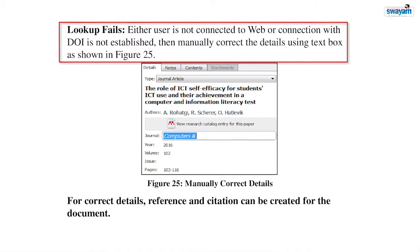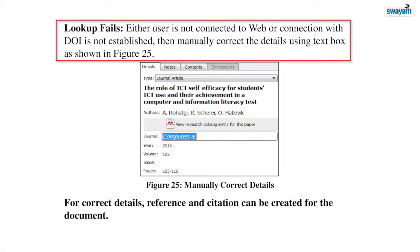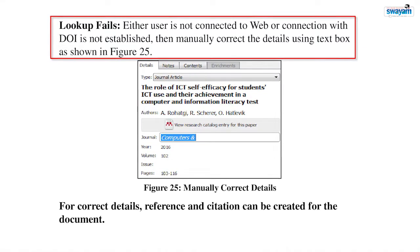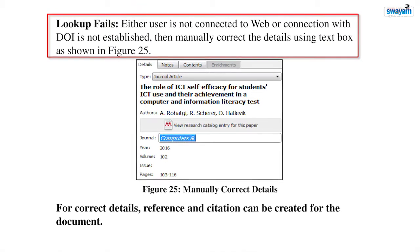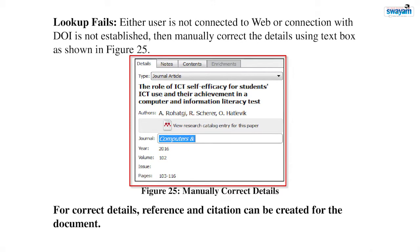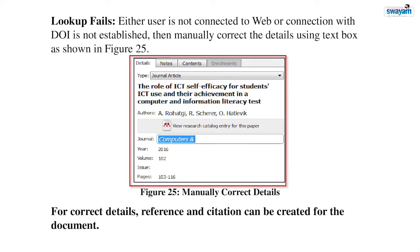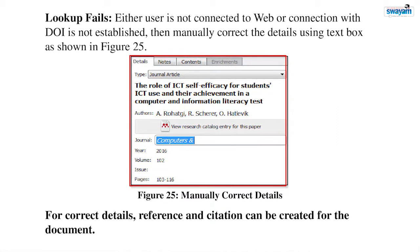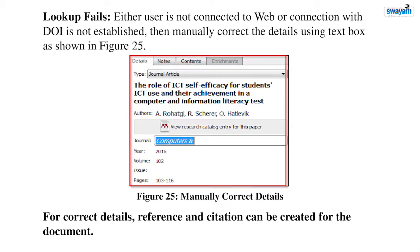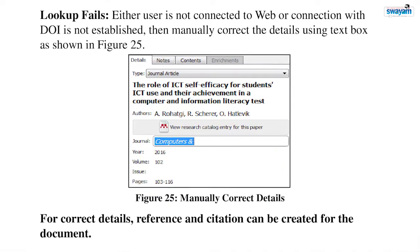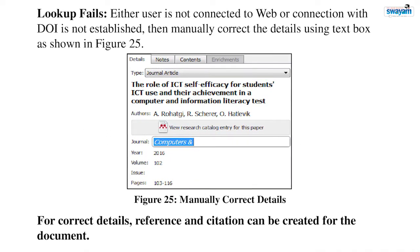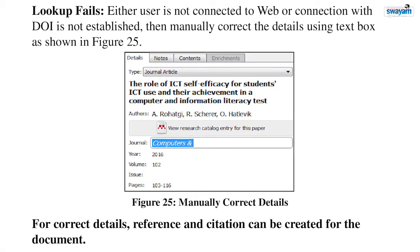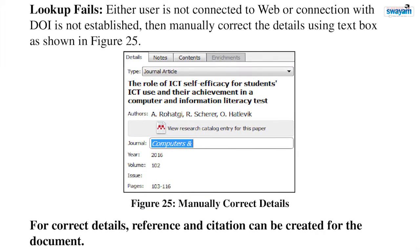In case the lookup fails, this might be because of two reasons: first, the user is not connected to the web; second, the connection with the DOI is not established. In this case, as shown in figure 25, you can manually correct the details. You can type the name of the journal in the text box. I have explored both ways to make the details correct — either by fetching through DOI or by manually correcting them. Most important is that the details should be correct. When correct details have been fetched, you are ready to proceed to reference and citation writing.